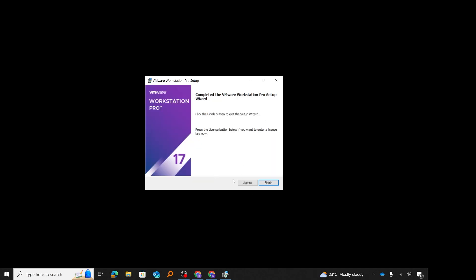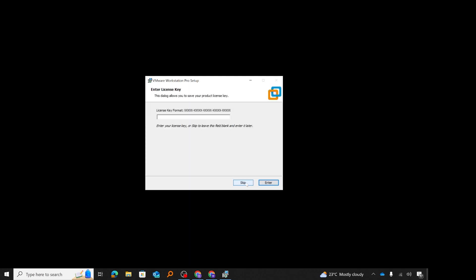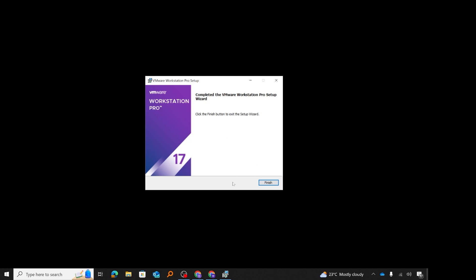At this stage of the installation, we have two options: click 'finish' to complete the installation, or click 'license' to enter a license key — that is if you purchased a license key for commercial use. I'll click on 'license' so you can see how that screen looks. You have the option to enter a 25-digit license key. If you don't have a license key, just click finish — so I'll click finish.